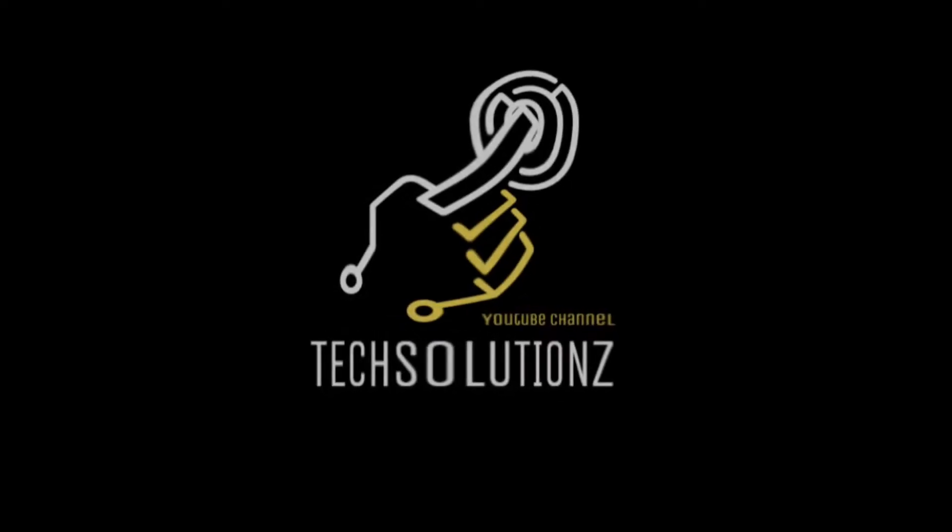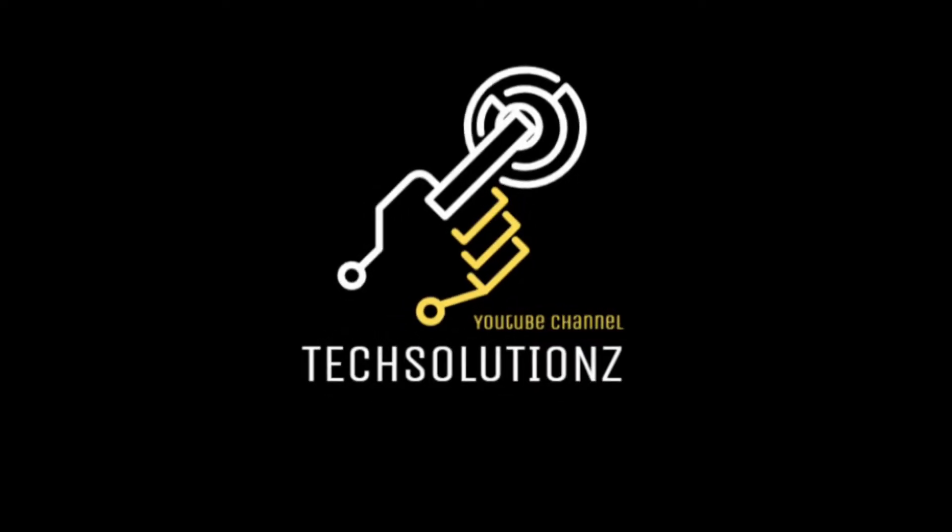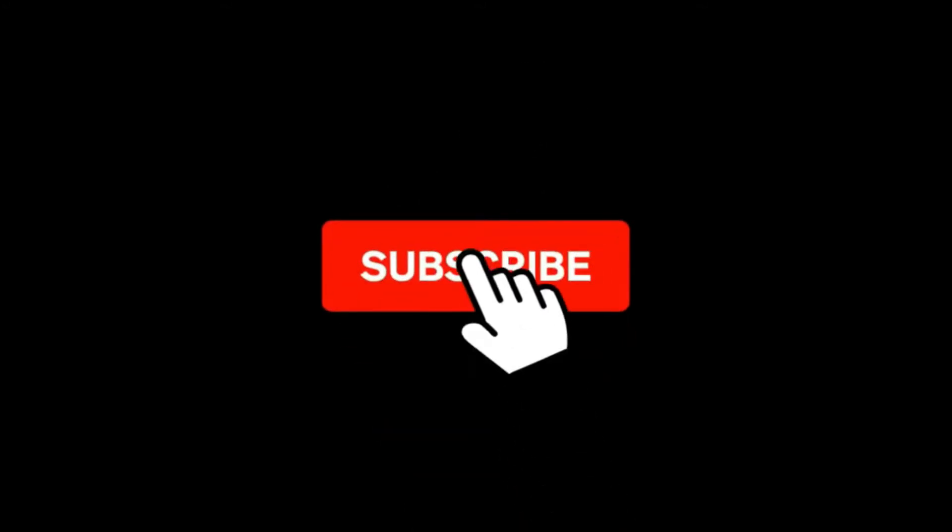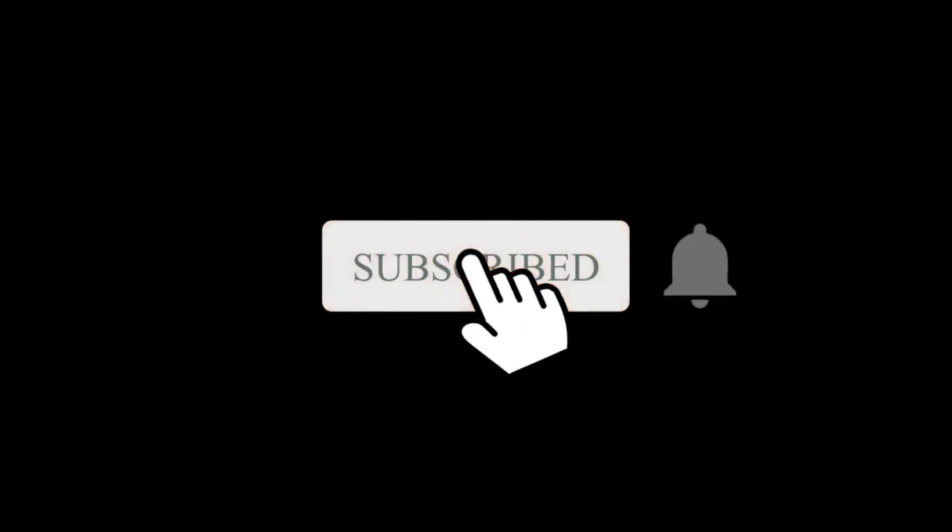Hey everyone, welcome to Tech Solutions. New at our channel? Please subscribe to be a part of us. Let's dig in.